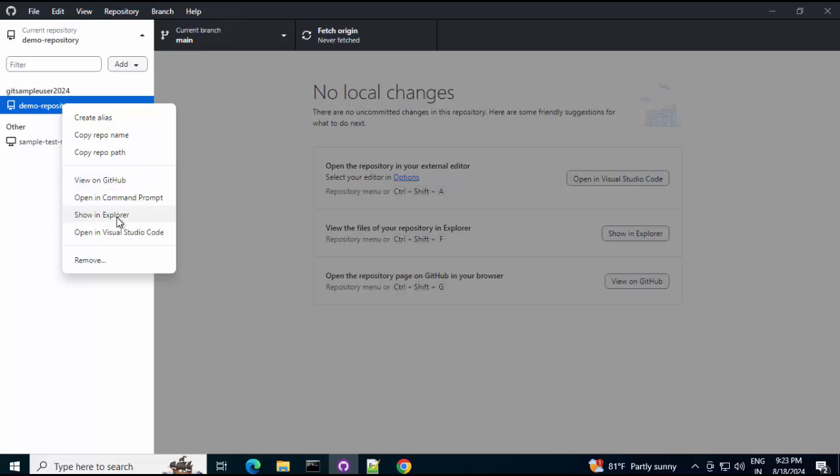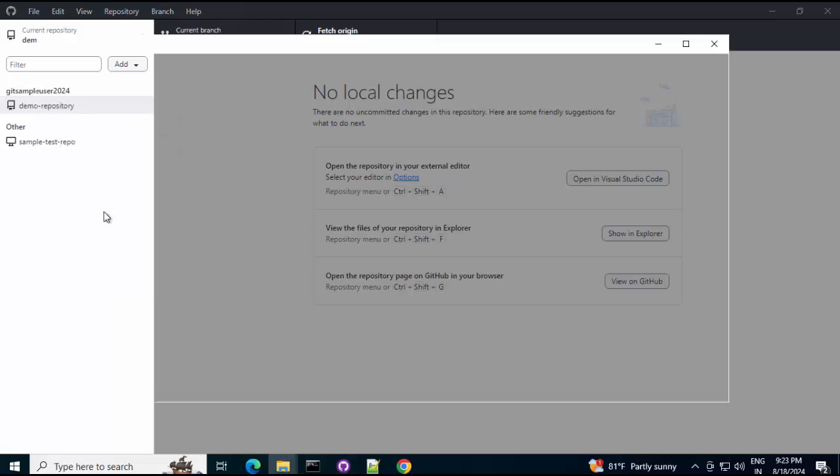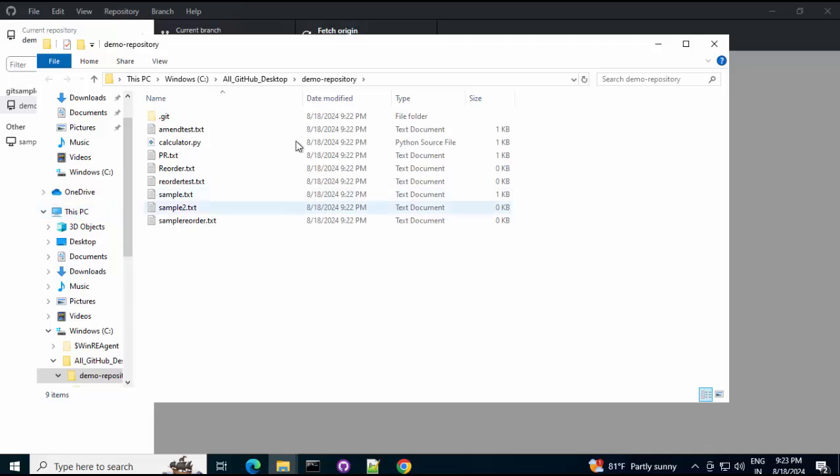We can show it in Explorer. And, as I have Visual Studio Code locally installed. It is providing me the option to open it in VS Code. So, I am not going to open it now. I can just click on Show in Explorer. So, this is the repository. It got cloned here in my system. And, it has the sample code and files and all from the remote repository.